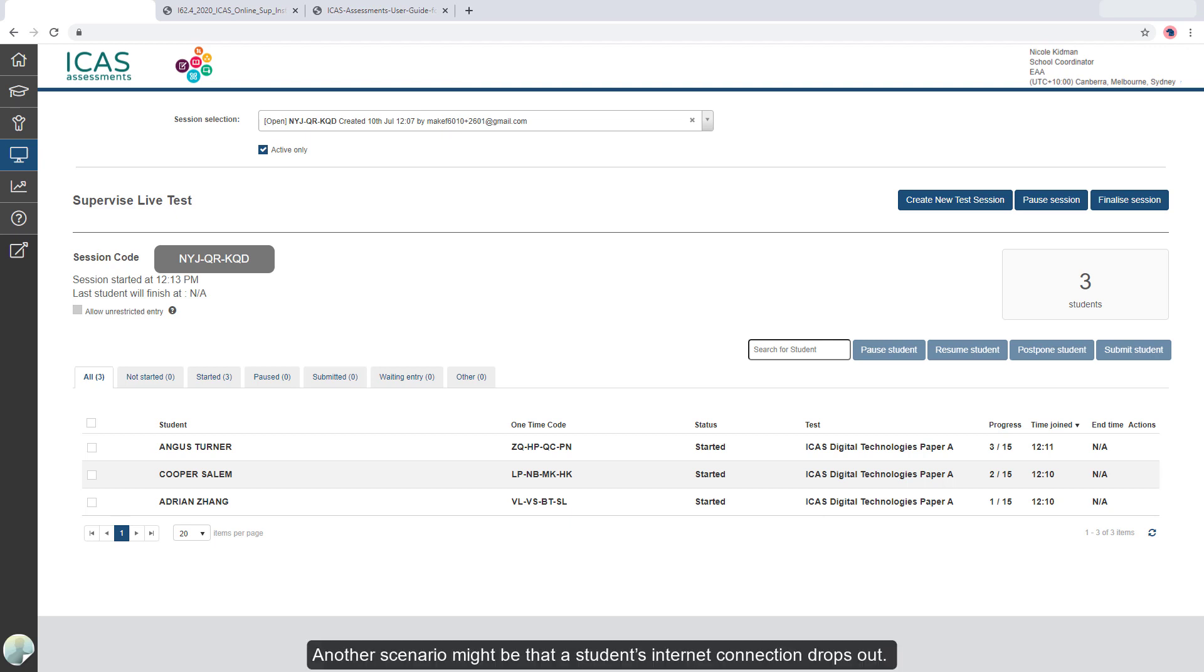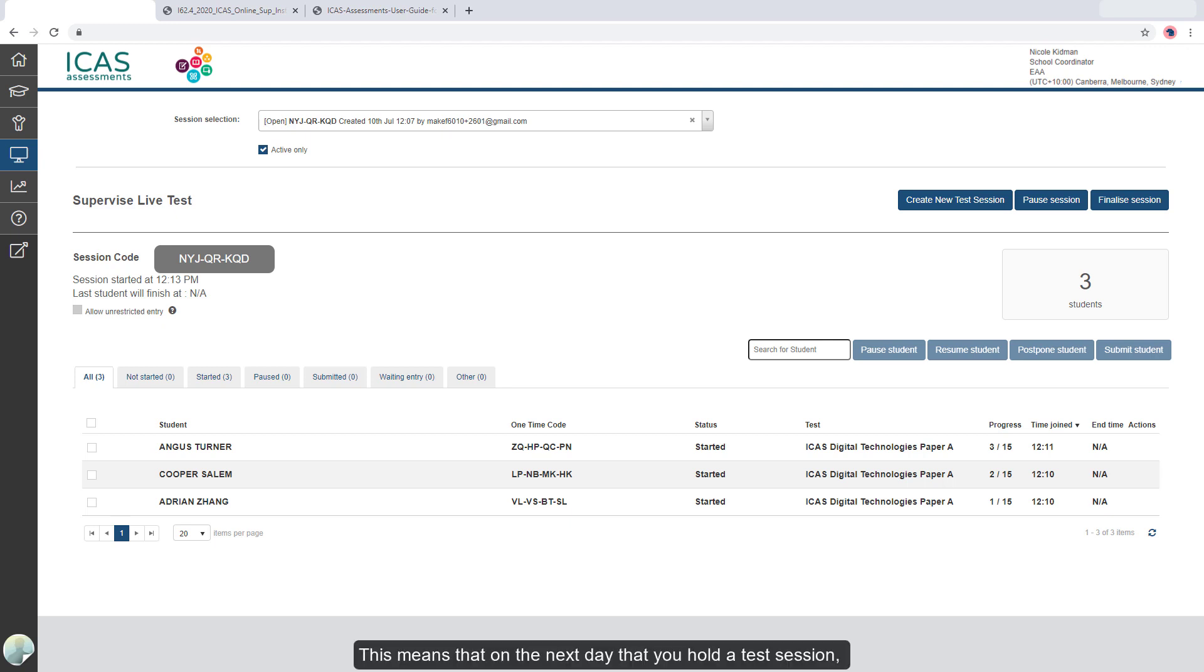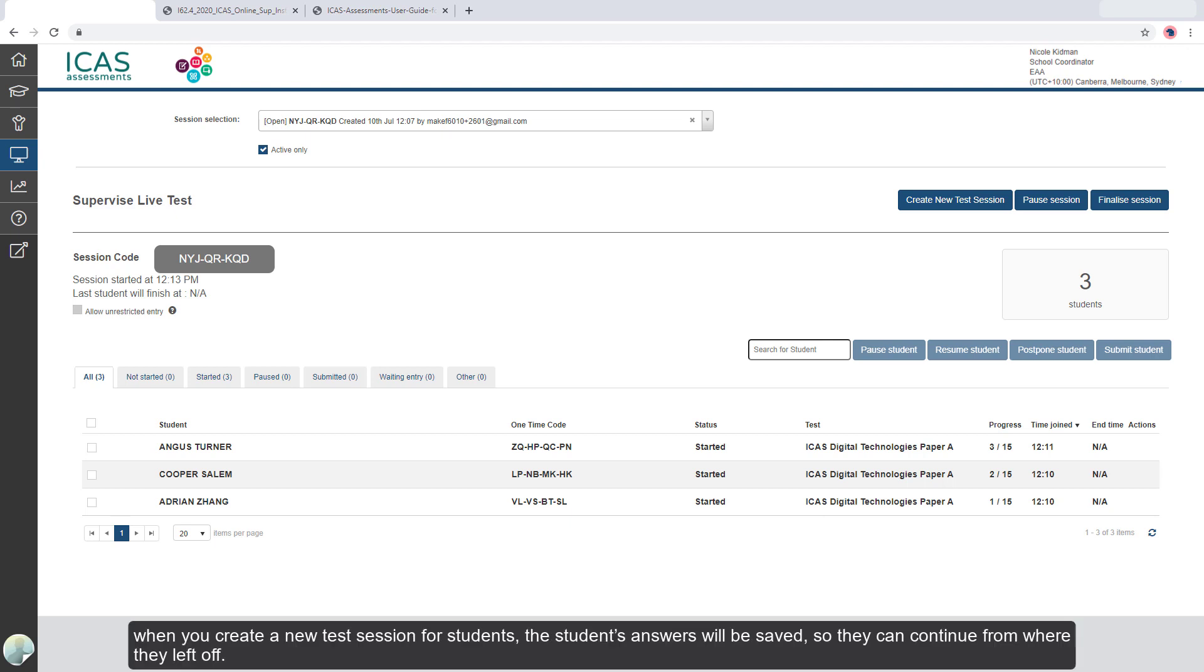Another scenario might be that a student's internet connection drops out. If it's a brief disconnection, the student will be able to continue with their test. But if the internet connection drops out for the rest of the day and the test cannot be completed, the test will automatically go into a status called Postponed. This means that on the next day that you hold a test session, when you create a new test session for students, the student's answers will be saved so they can continue from where they left off.